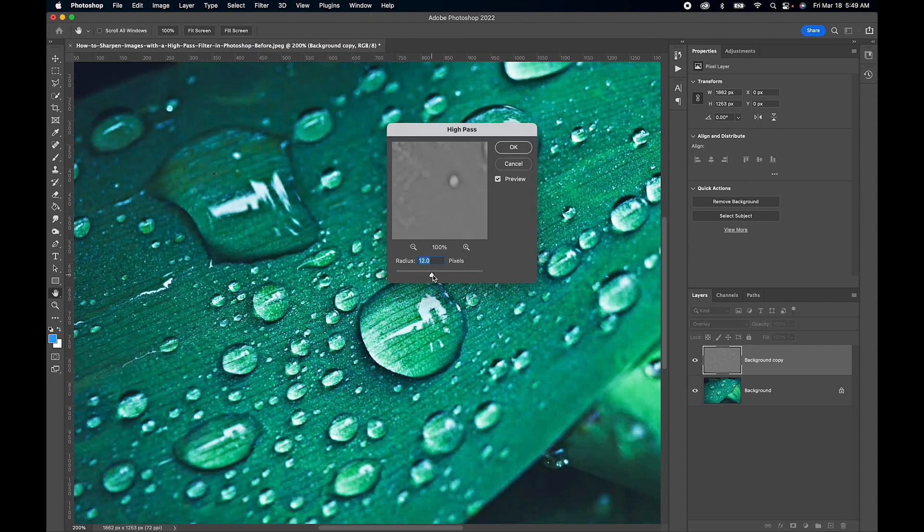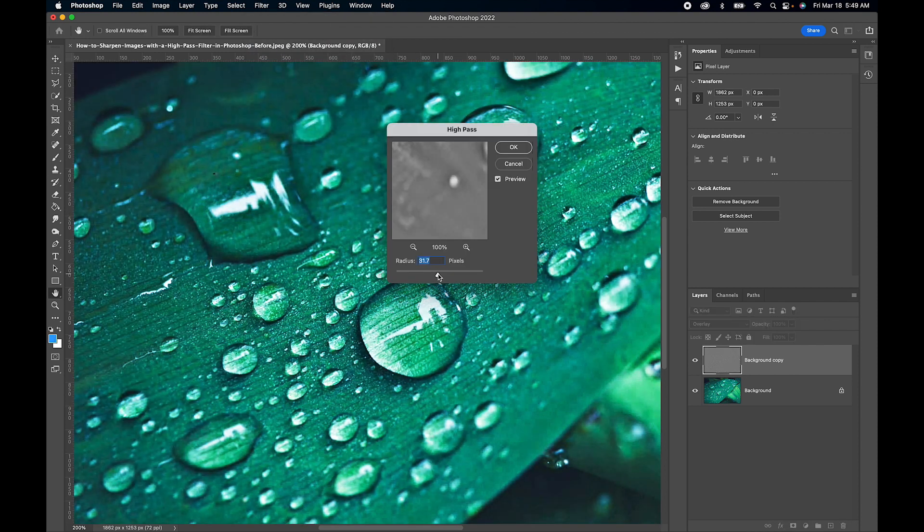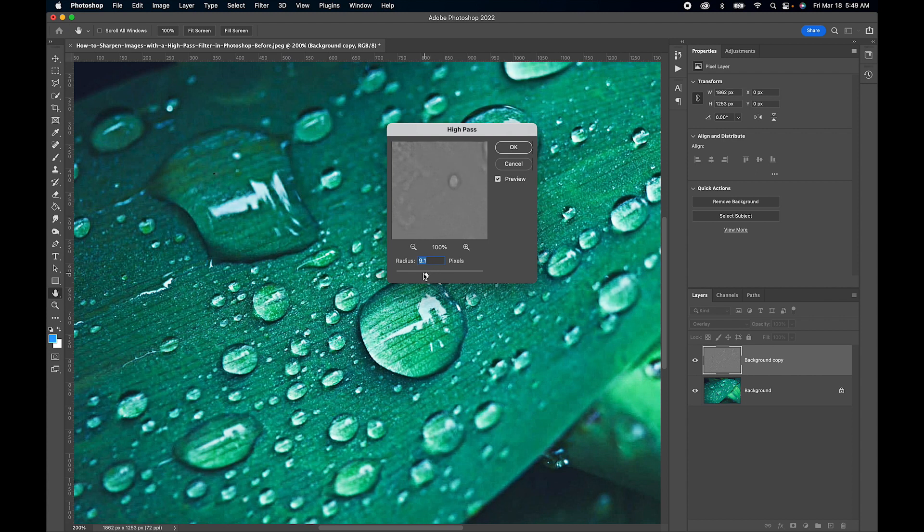And what we can do is adjust this radius here until we find the desired effect. And there we go.